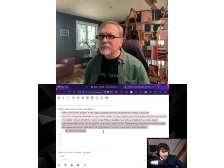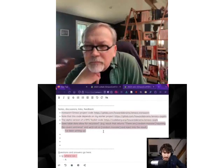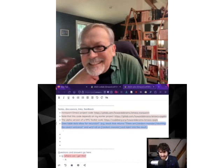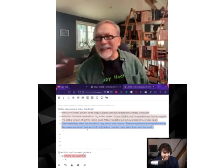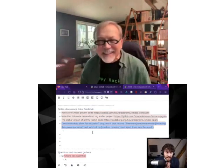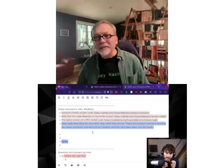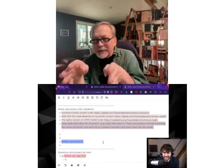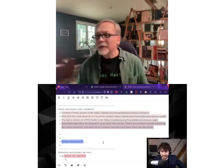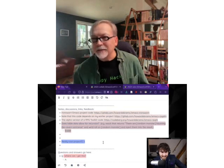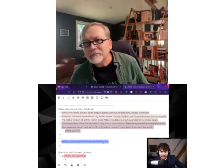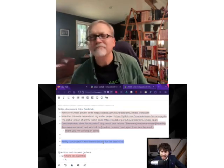Howard, starting with the first question: does stable data allow for recursion? For example, the result returns 'a random monster haunting the cabin entrance' and we roll on the random monster table and inject them into the result. Yeah, it does — there's some code so you can get a random value that gets inserted, and that random value could refer to another table and it can keep going. I haven't pushed that hard because it might be a little heavyweight. I'm pretty sure Emacs would complain if you go too deep — we'd have max list occurred and all that — so don't go willy-nilly with your recursions.